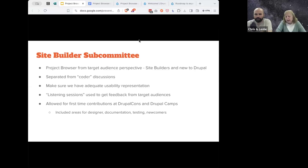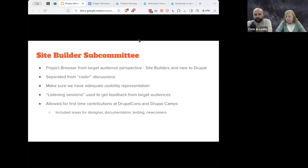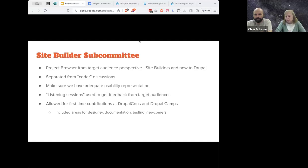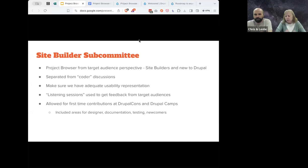One of the first decisions Chris and I made when we took over as initiative leads was to split the initiative into two pieces. I am the leader of the Site Builder Subcommittee. We wanted to look at Project Browser from a target audience perspective — site builders and those new to Drupal. Typically a lot of things get built with a purely technical focus, so we wanted to make sure from the start that we involved the people who are going to be using it. We have a separate Site Builder Subcommittee that's separate from the coder discussions, so it's less frustrating for people who are interested in just getting something done versus those who want to implement it in code.